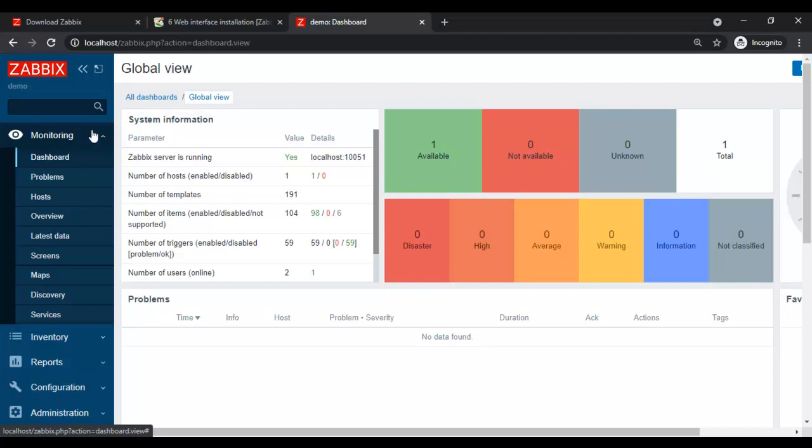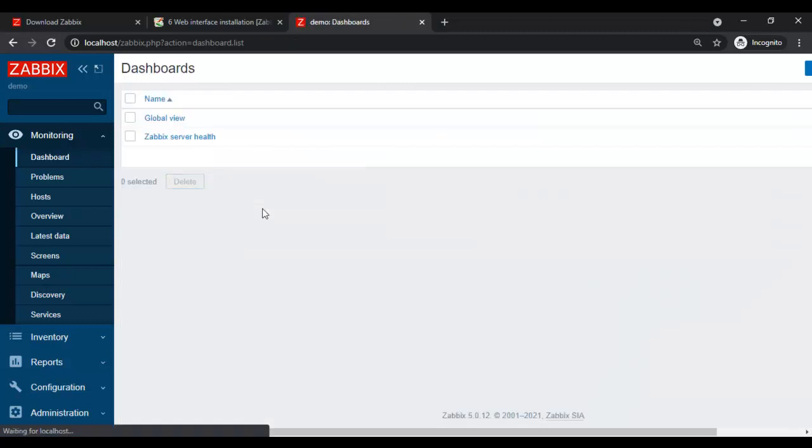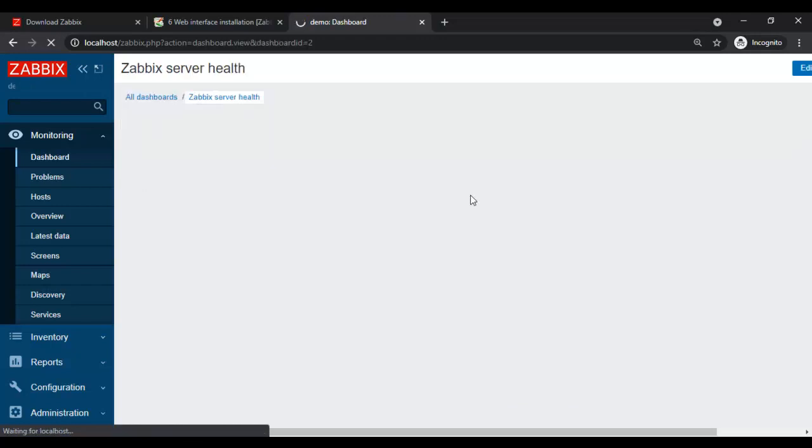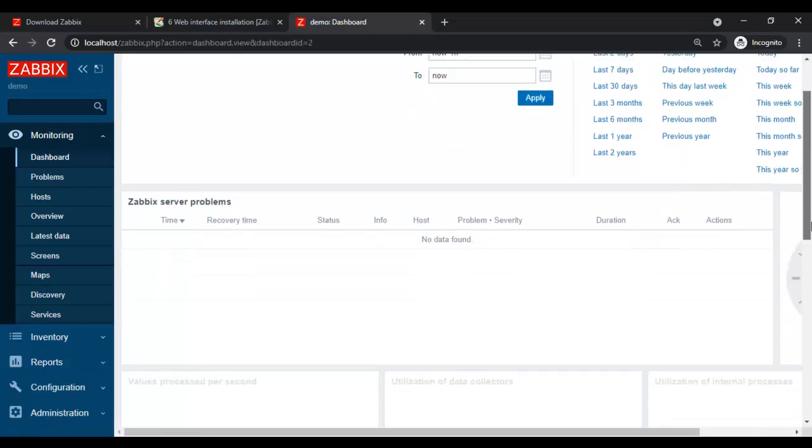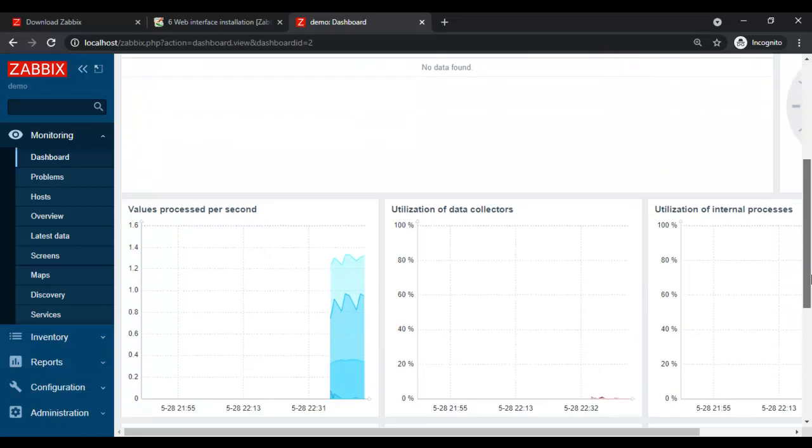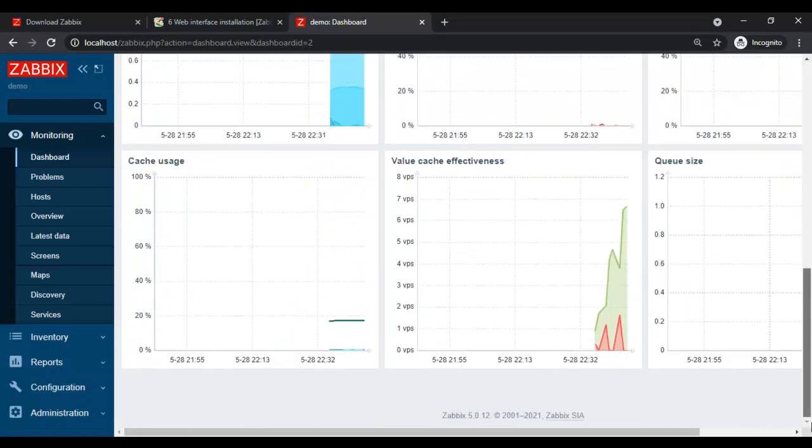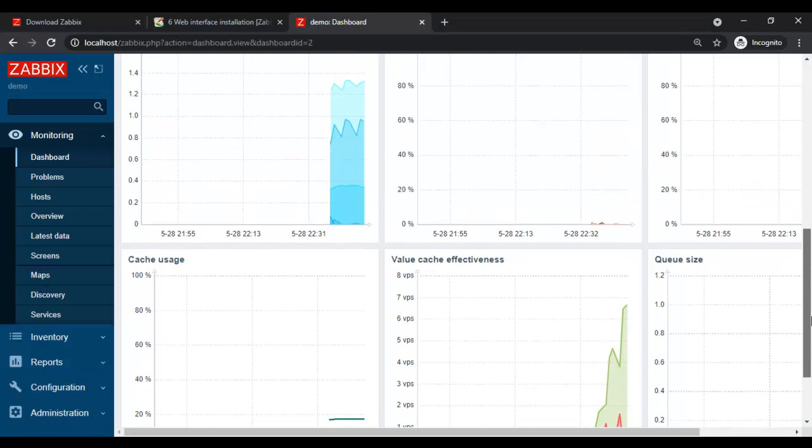Zabbix has been successfully installed. We can see the Zabbix server health using the dashboard. We just installed Zabbix, so it will take some time to reflect the data.